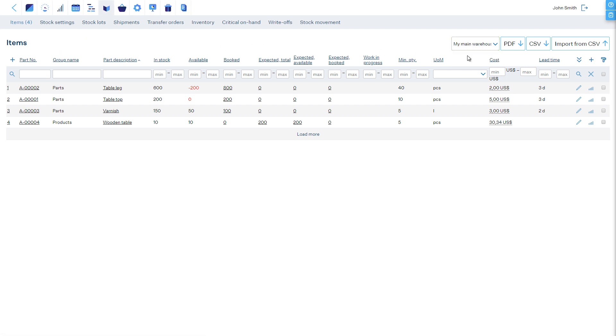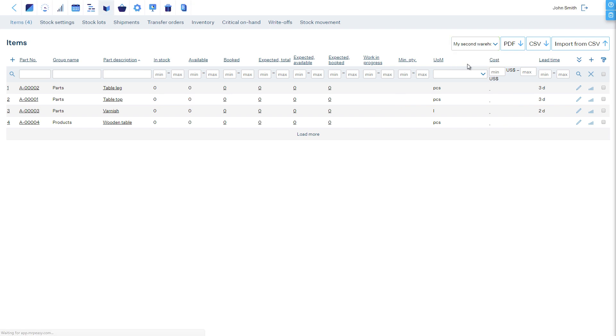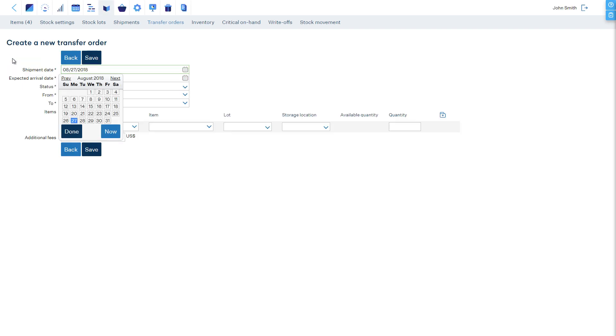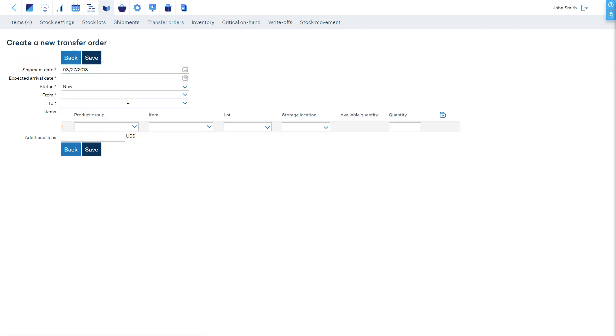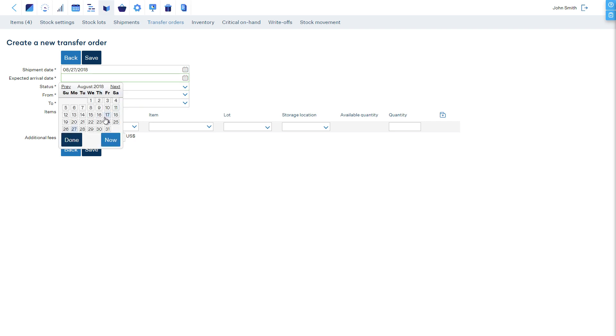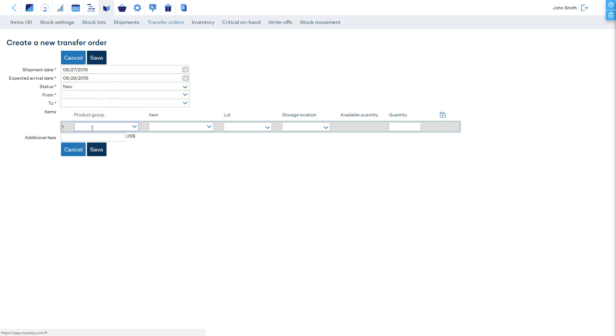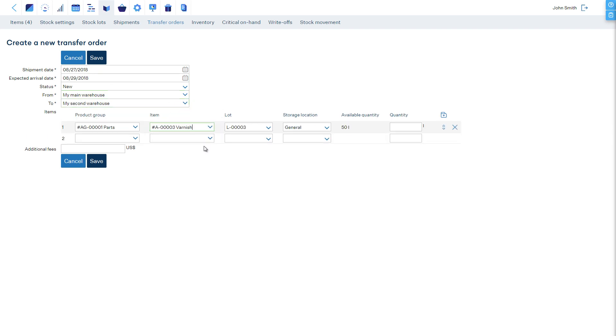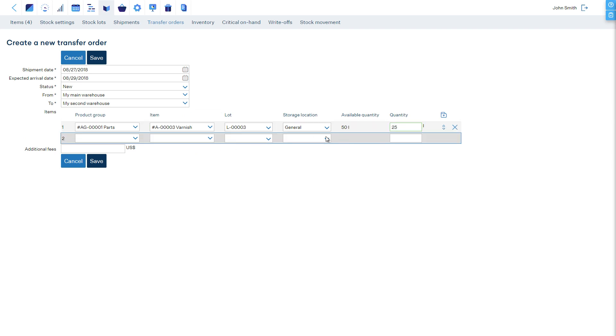If it's necessary to move items from one site to another, a transfer order must be created. To do this, go to the Transfer Orders tab of the Stocks section and click Plus to add a new transfer order. Enter all the details, choose the From and To sites, select the items to ship, and save.